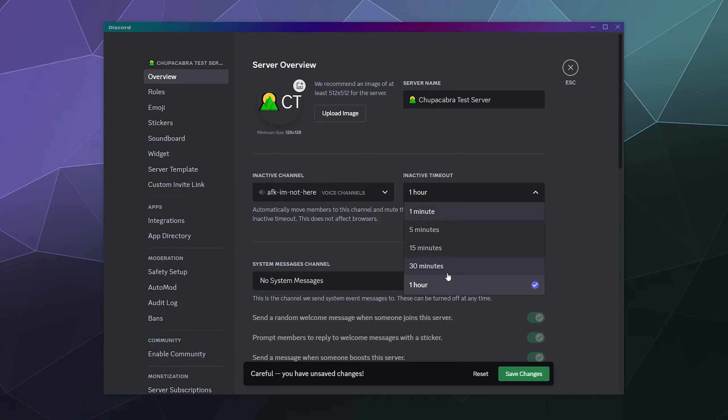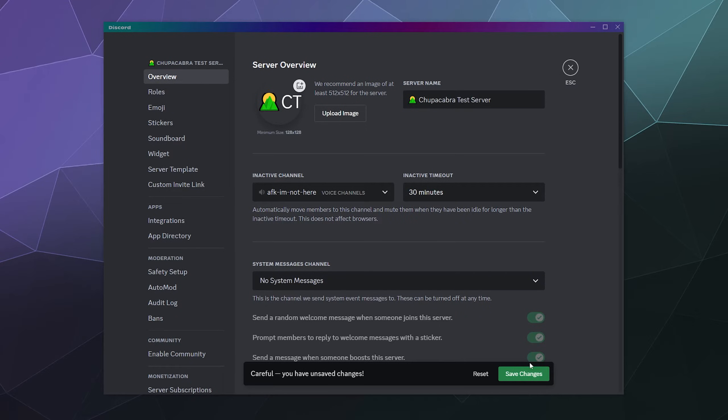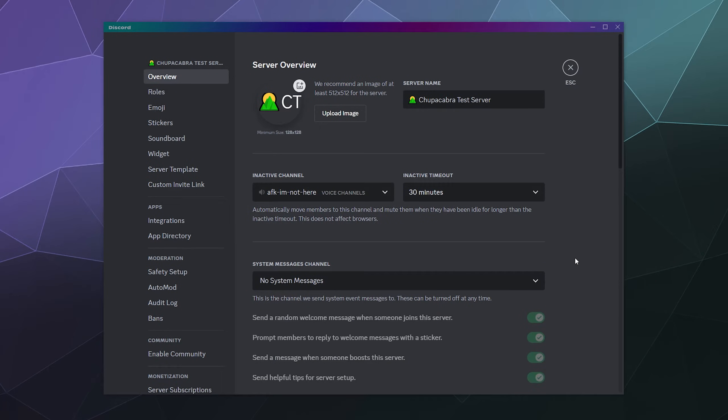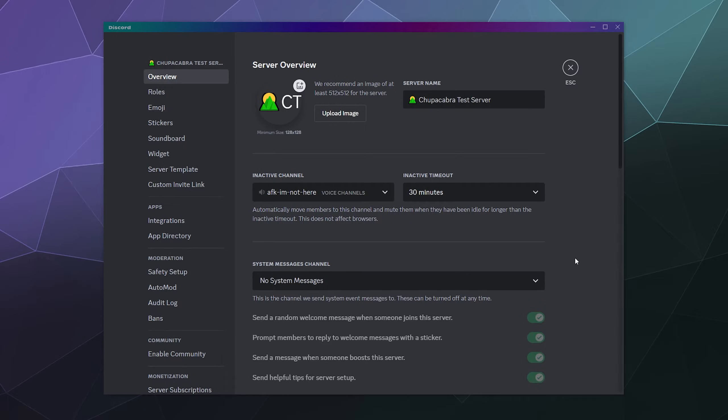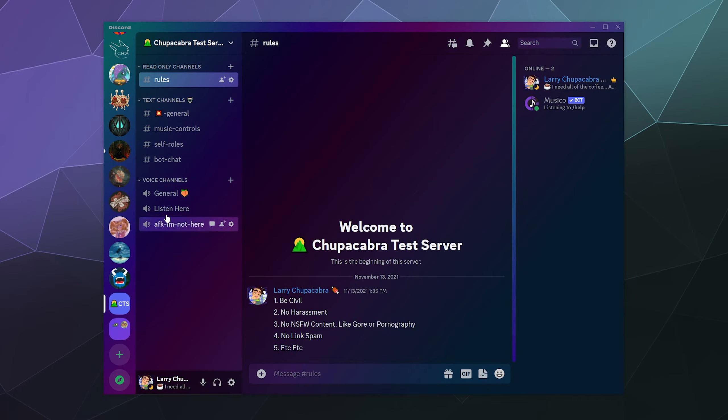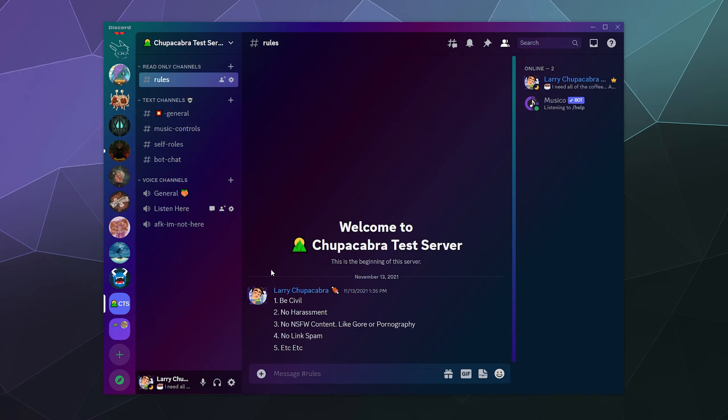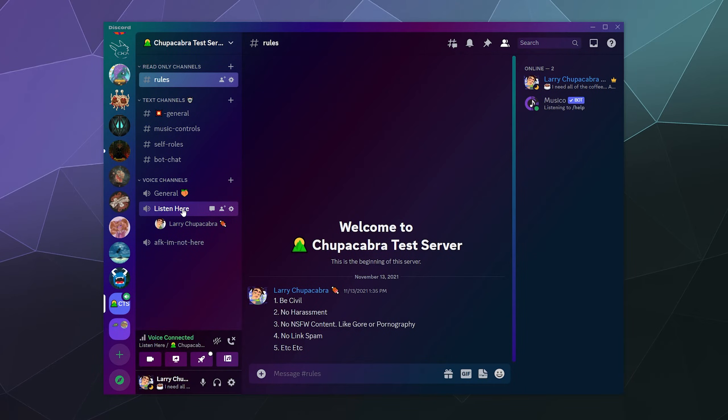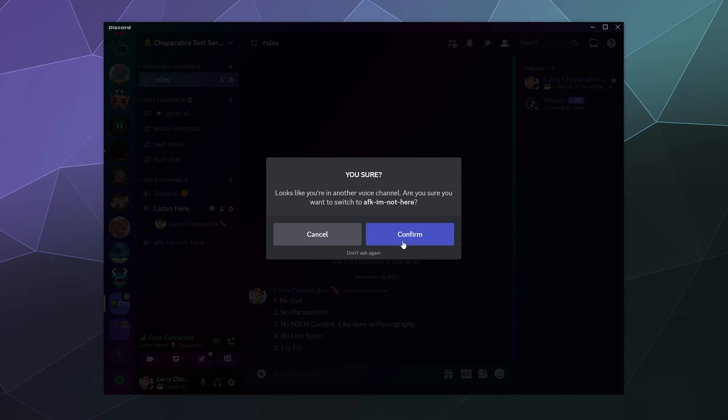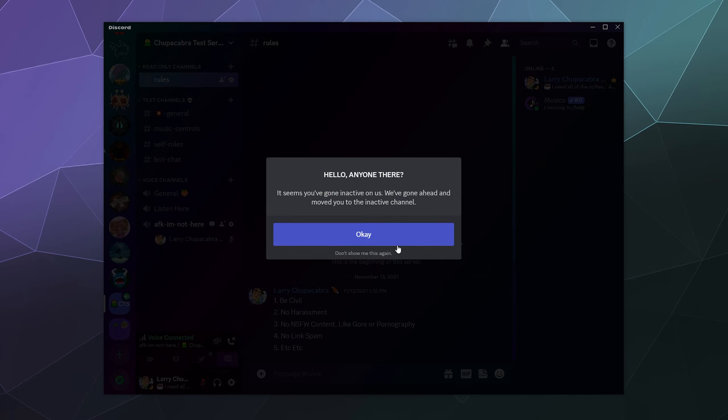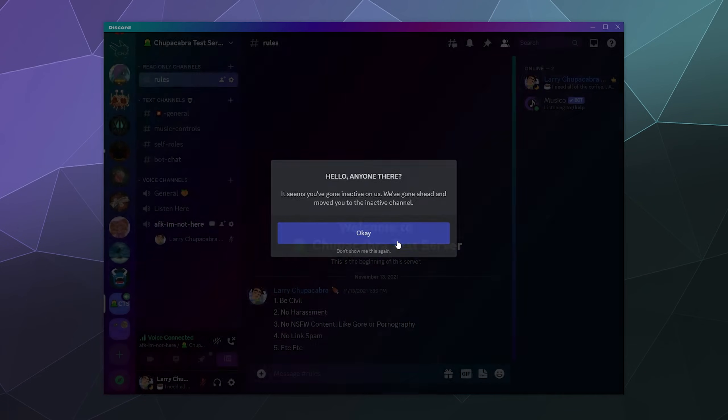Now, I feel like 30 minutes to an hour is a reasonable amount of time, but I'm not really a stickler about being AFK on my servers. So you pick which one you're more comfortable with. Now that that's set up, if I'm in the listen here channel and I go AFK for a while to go do something outside, it'll automatically put me in this channel.